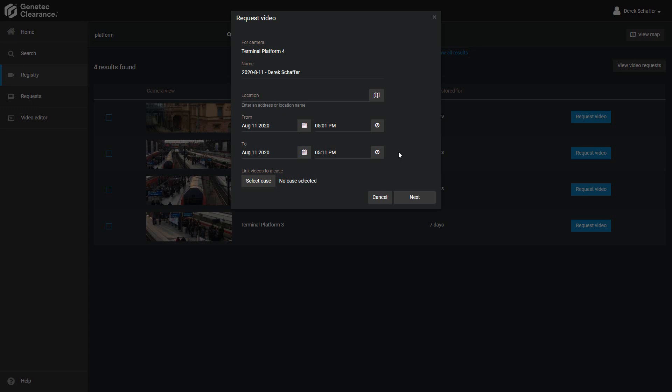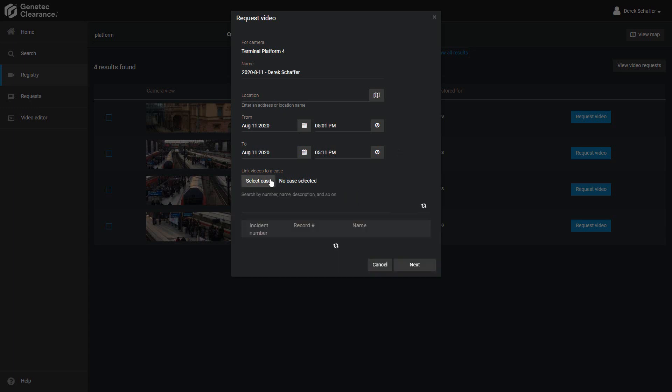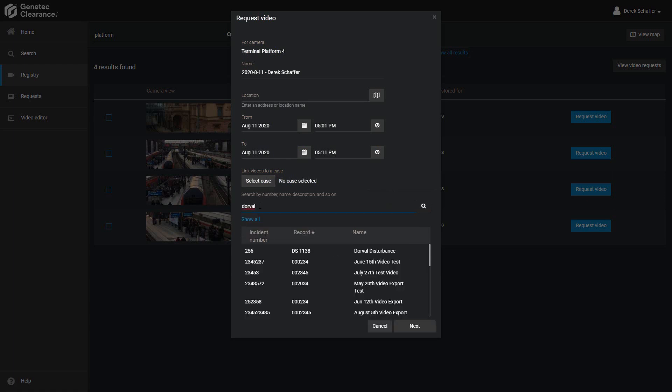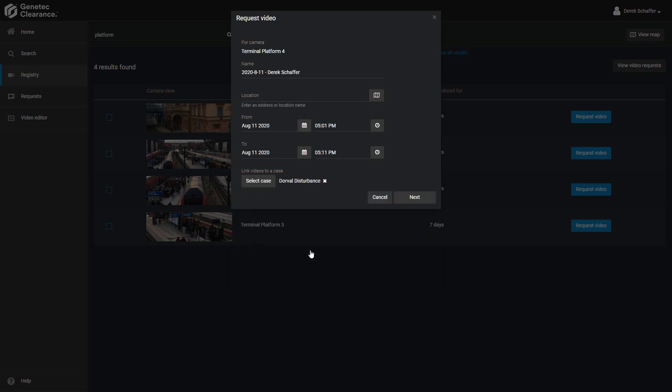If we want to associate the video with a case, we can click on the select case button and choose an existing case that we have access to in the clearance service. We can only select cases we currently have permission to access, and making video requests doesn't affect that permission level.